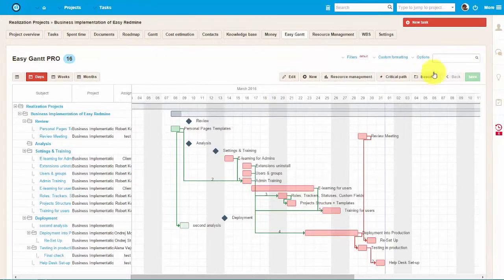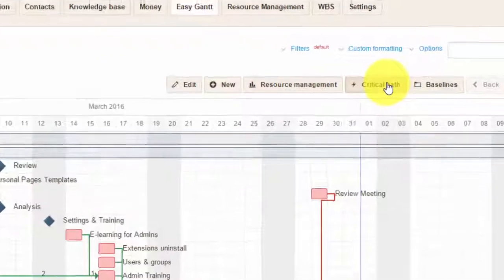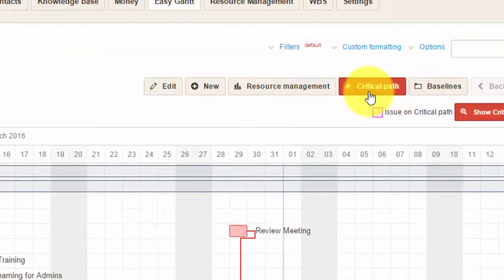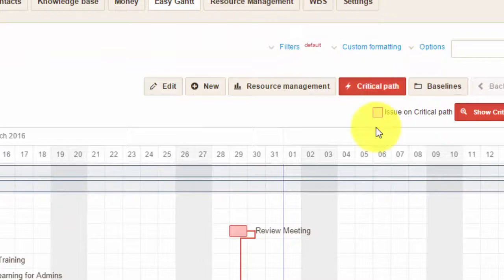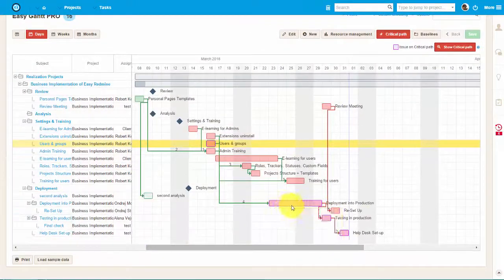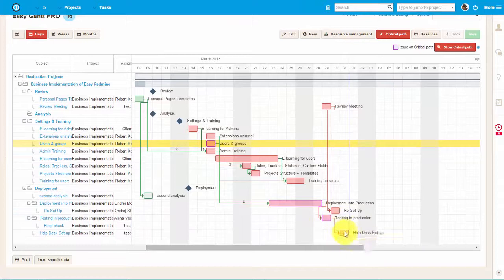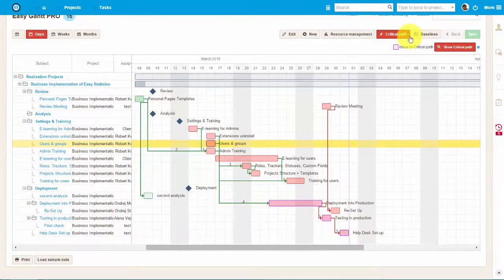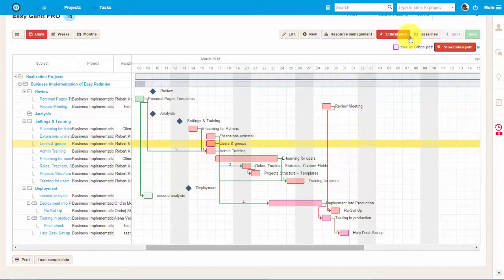Let's have a look at a more complex project. Here we can make use of Critical Path, which will show us the tasks, delaying which would have an effect on the overall timely completion of the project.